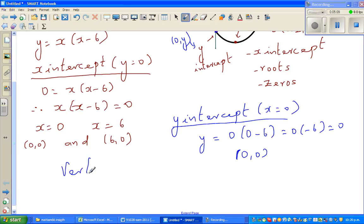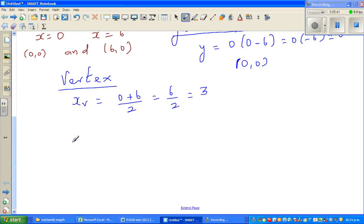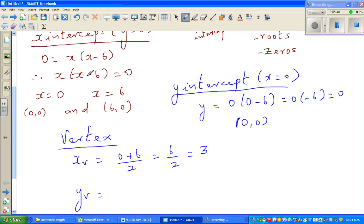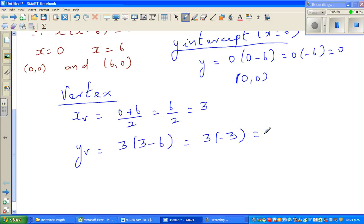Now for the vertex, there is a very powerful formula. The vertex is halfway between the x-intercepts. Halfway between 0 and 6 is 3, so the x-value of the vertex is 0 plus 6 divided by 2, which is 3. The y-value of the vertex is found by substituting back into the equation x times x minus 6: 3 times 3 minus 6 equals 3 times negative 3, which is negative 9. So the vertex as a coordinate is (3, negative 9).